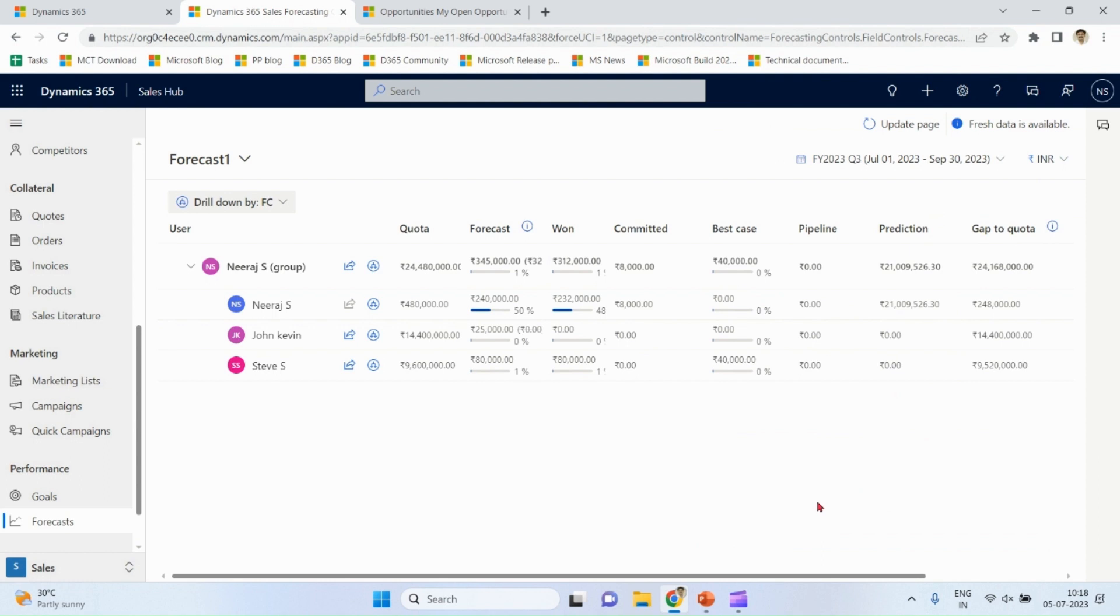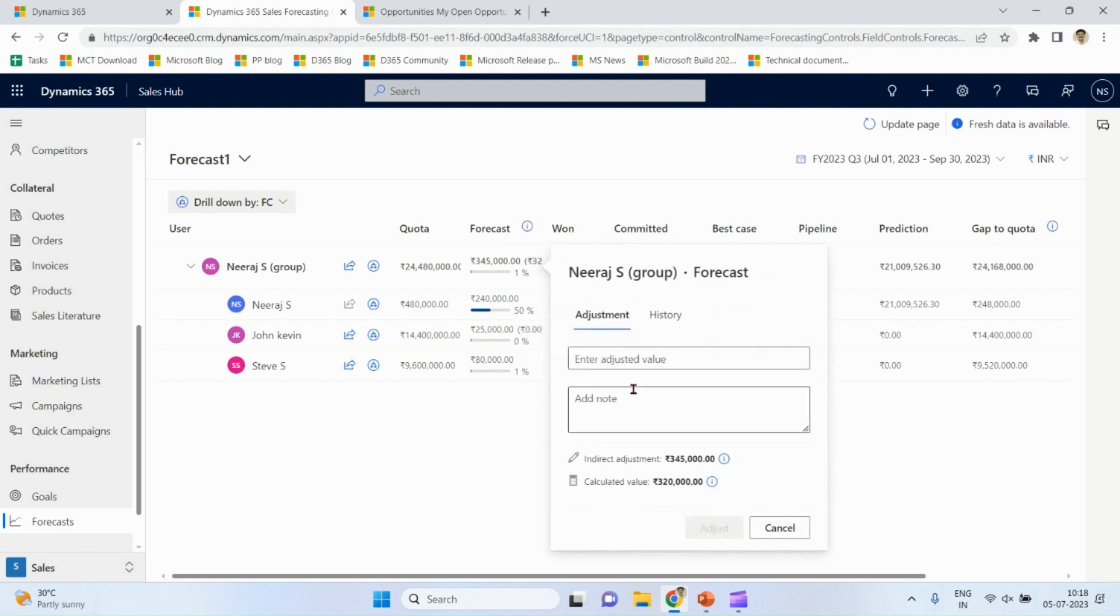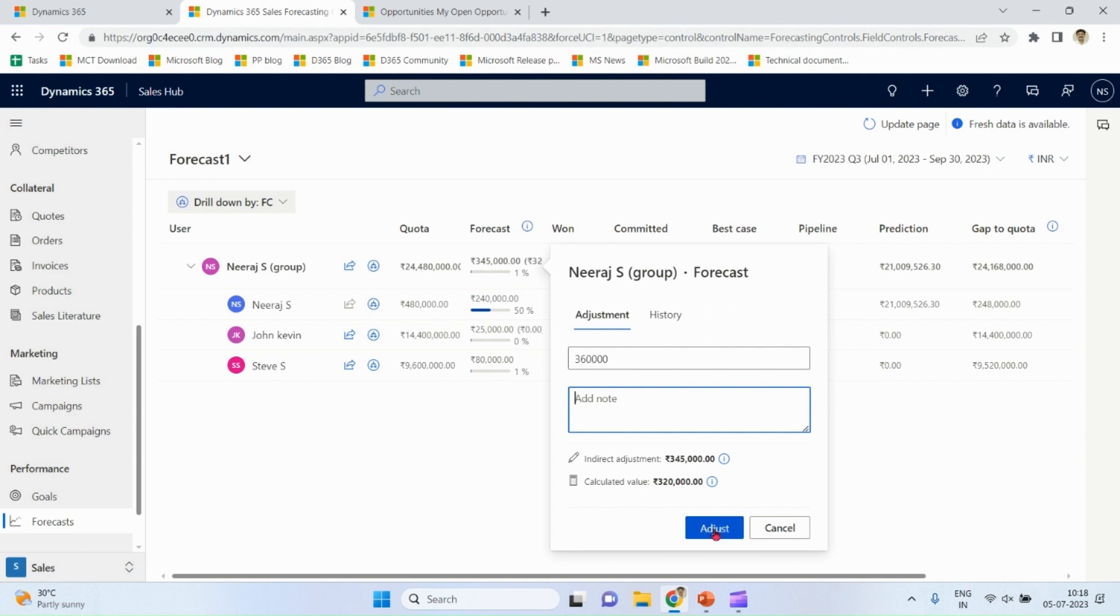In a nutshell, we can mention more data, more accurate data, better is prediction. This prediction data does not change on the spot. It changes after seven days. Let's assume we have this forecast value. Forecast by default is committed plus won. Let's assume you want to modify the forecast. Let's assume you want to modify the forecast. That is possible.